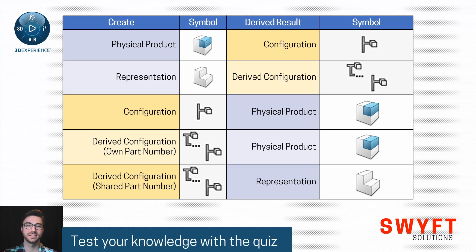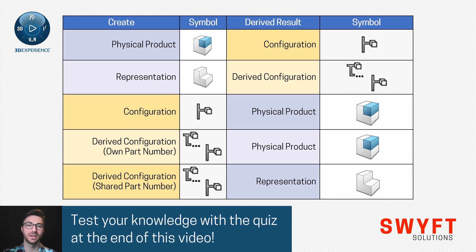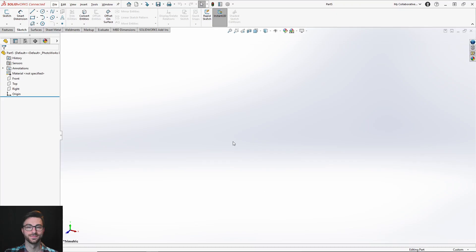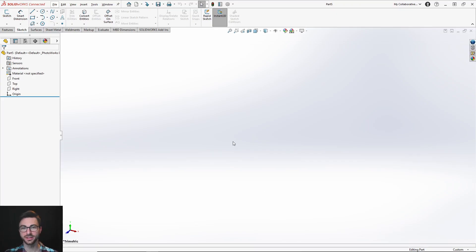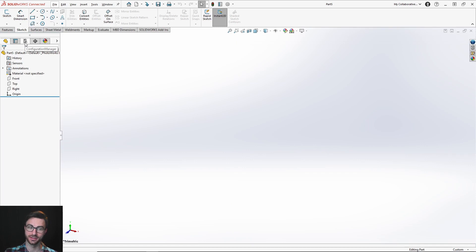Now that we have the basics down, let's jump into 3DEXPERIENCE SOLIDWORKS and see how you can access all these tools. In SOLIDWORKS, you may see the configuration manager or the CAD family manager here, depending on your settings.